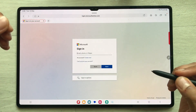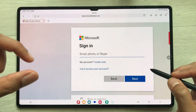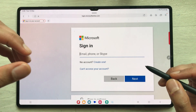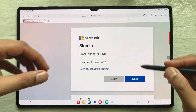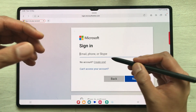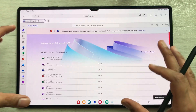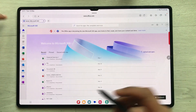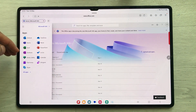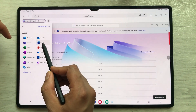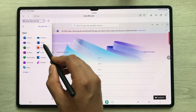Once you select Sign In, it will take you to the sign-in page where you have to enter your Microsoft account. If you don't have an account, you can create a new one by selecting the Create One option. I already have my Microsoft account so I will sign in with it. Here you can see your Office dashboard. If you select these dots, you have all your apps — Excel, Word, and PowerPoint.